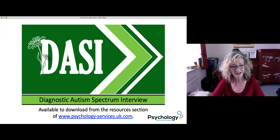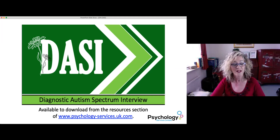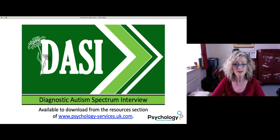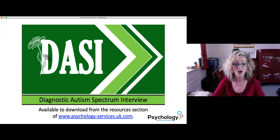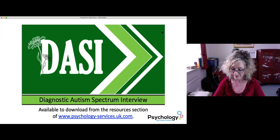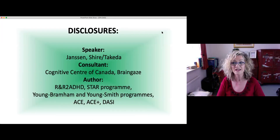Hello everyone, I'm Susan Young and I'm here to talk to you about DAISY, the Diagnostic Autism Spectrum Interview, which is free to download from my website, noted at the bottom of the slide. These are my disclosure slides.